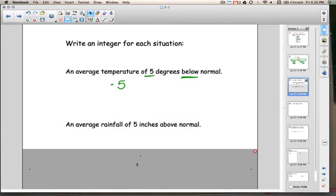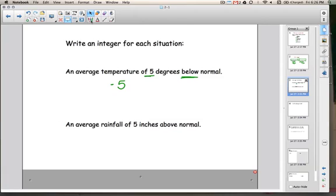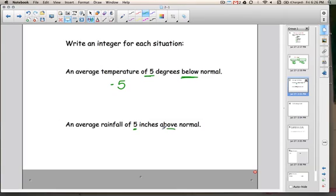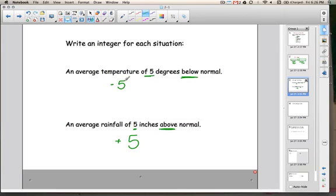The next example is an average rainfall of 5 inches above normal. The important words here are 5 and above. Since we're above something, this is a positive situation. The answer would just be 5, or you could write positive 5. So here we've taken words and translated them into numbers.